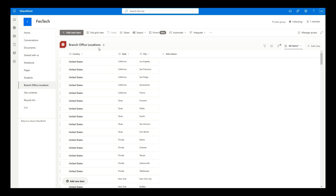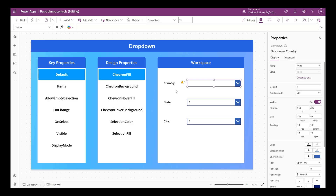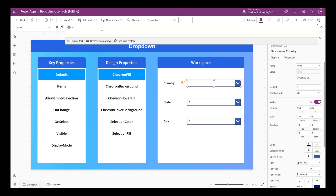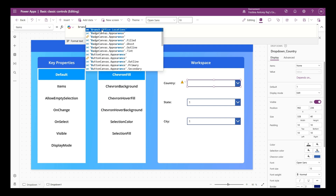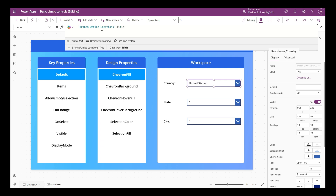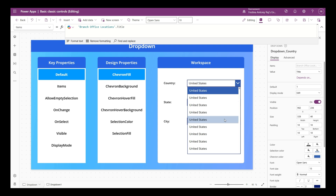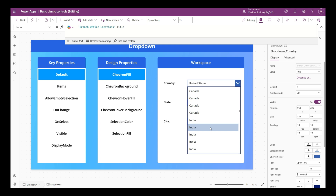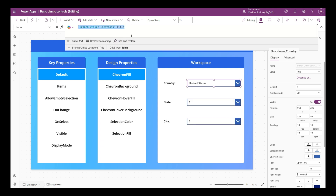The country column in the SharePoint list is actually the default title column that has been renamed as Country - it's a single line of text column. As the first step, I want to display the different countries from the country column in the items property of the drop down. I'm mentioning Branch Office Locations, then the column name Title. Right now clicking the drop down shows many items from the country column, but this is not what I want - I need to display distinct values.